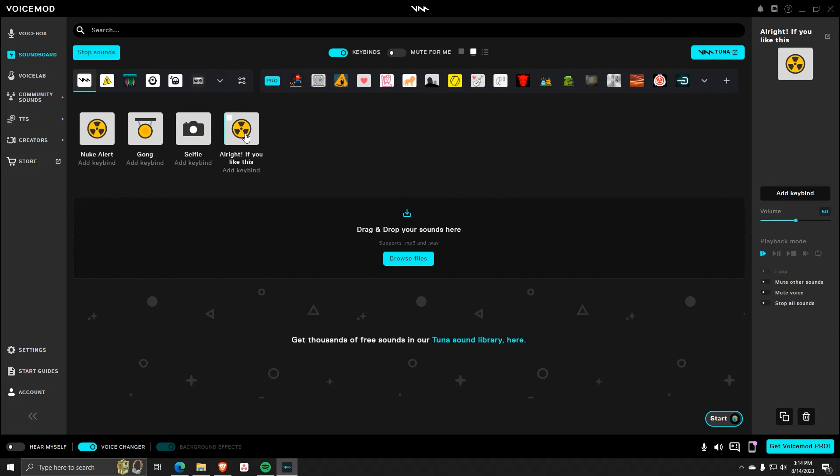And there you go, congratulations, you now know how to use the text-to-speech software on VoiceMod. Thanks so much for watching.